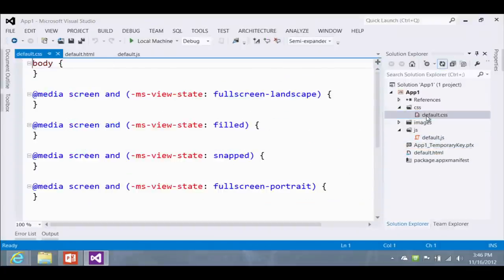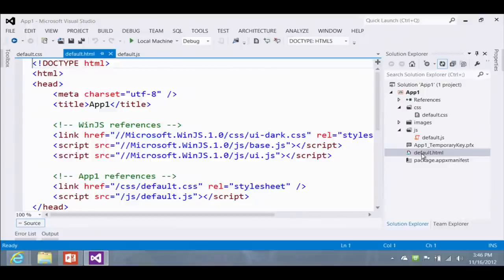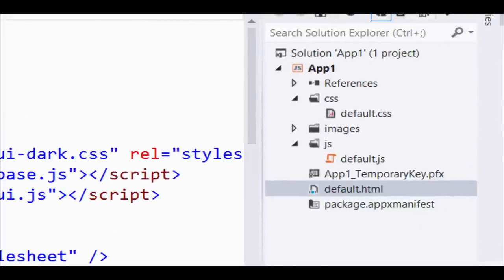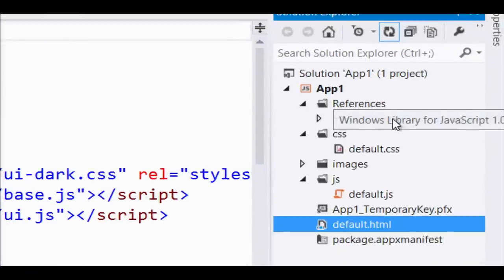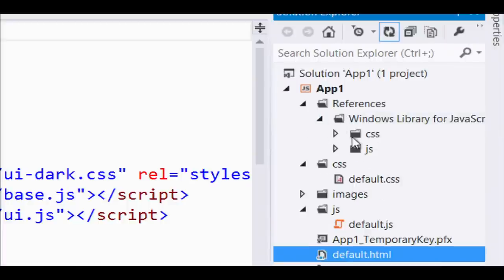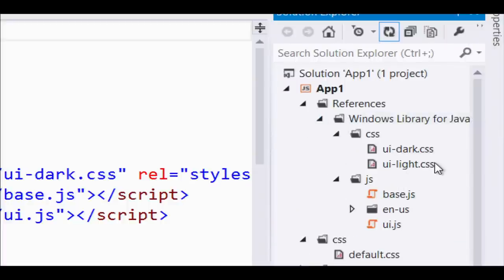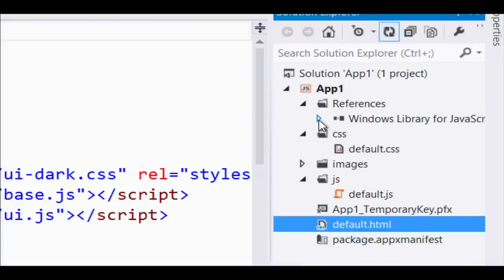Just so I can show you all the moving parts, I'm going to create the blank app and go a little more deeply into the details. It's going to create the whole project for me. Let me zoom in a little bit to show you what's created by default. The things you're going to look at first are all named default: default HTML, default JS, and default CSS. We already have a reference to WinJS — the Windows Library for JavaScript. You can open it up and see it's all in here: different CSS files and JavaScript.